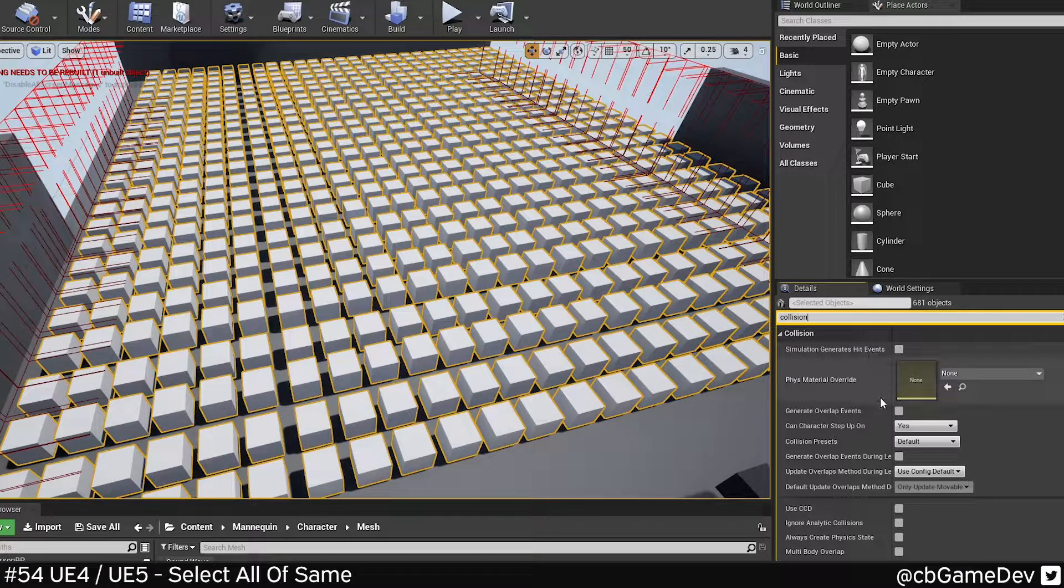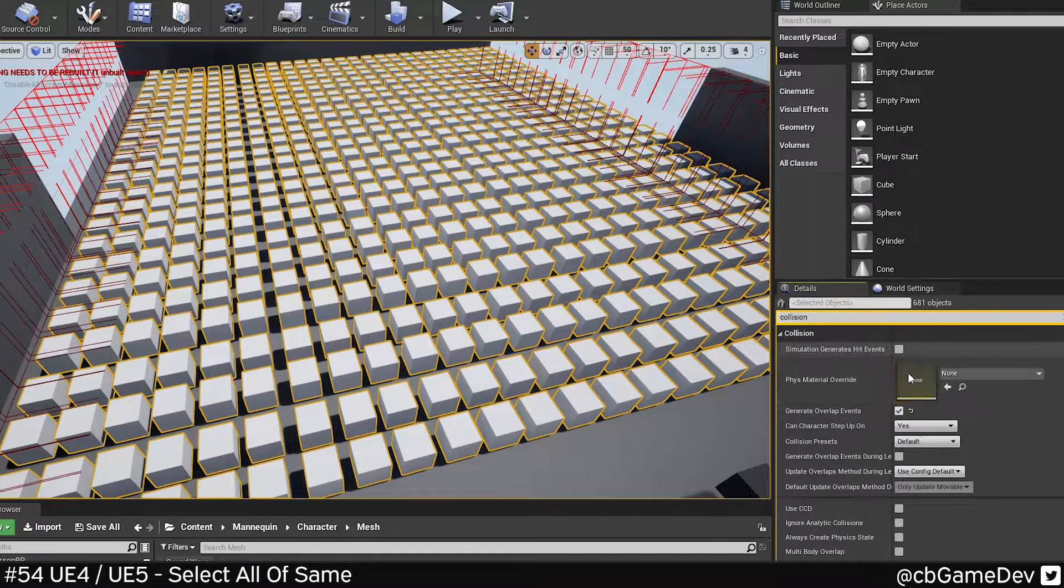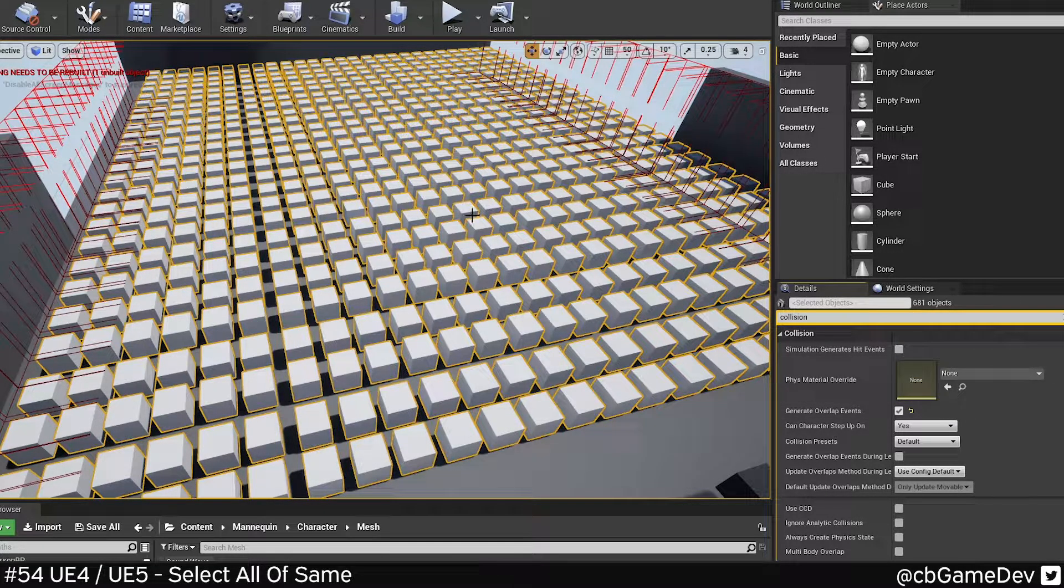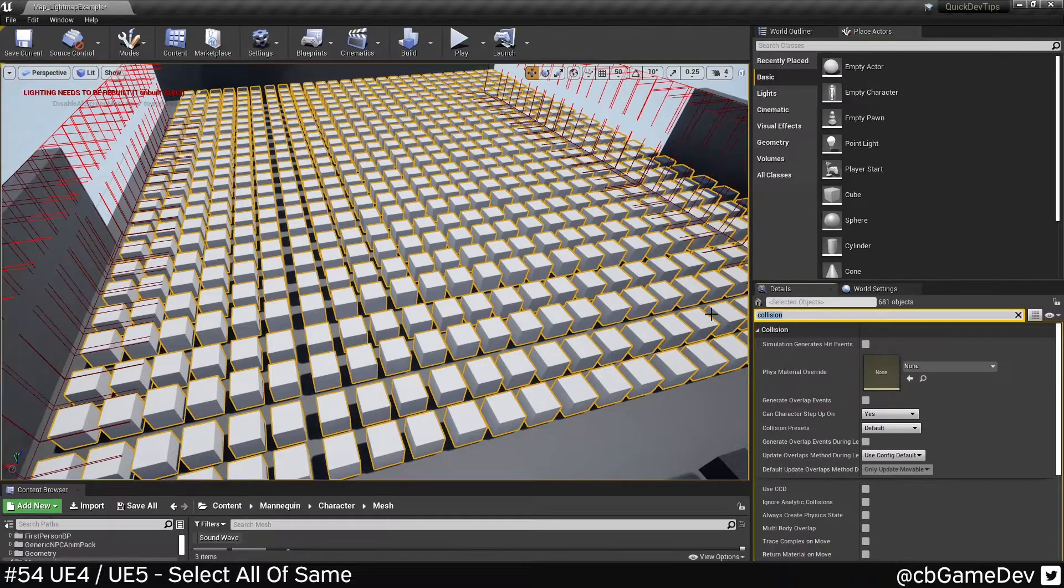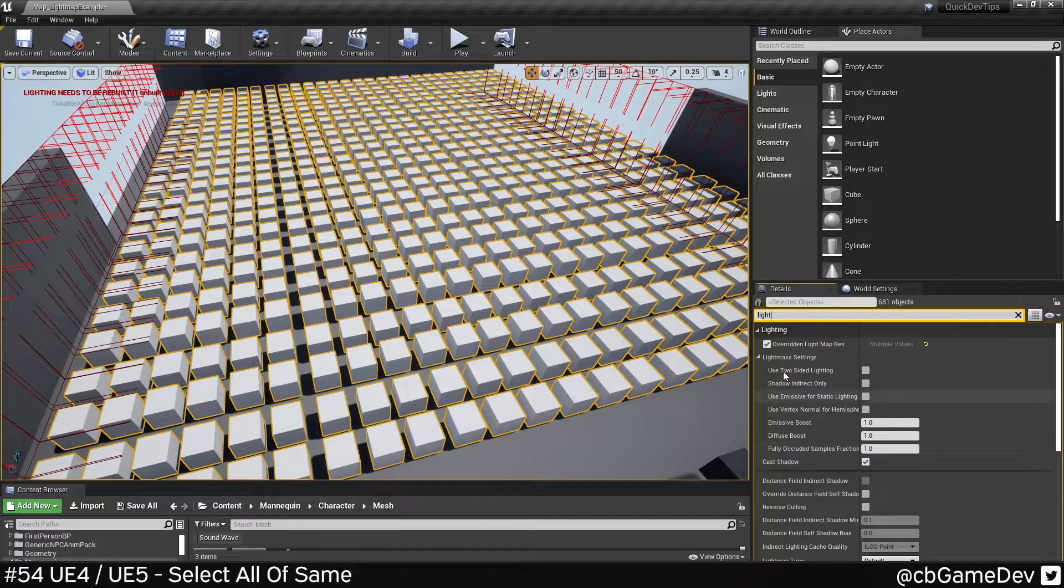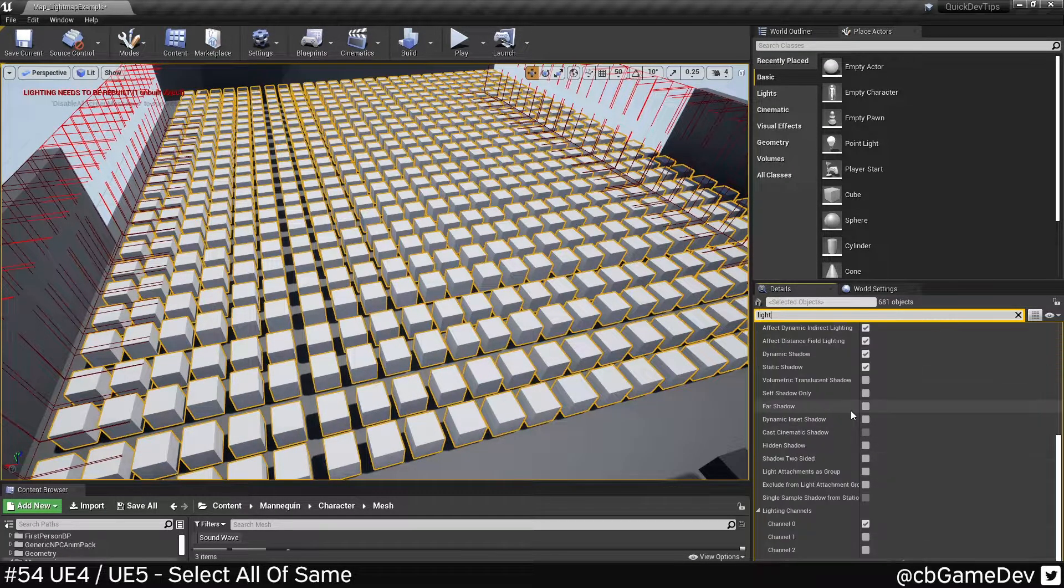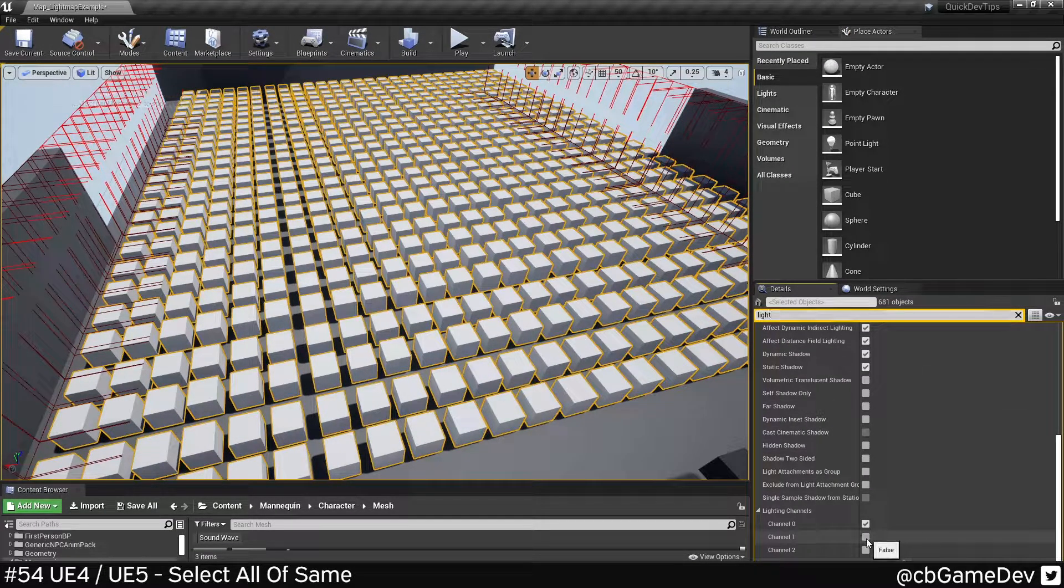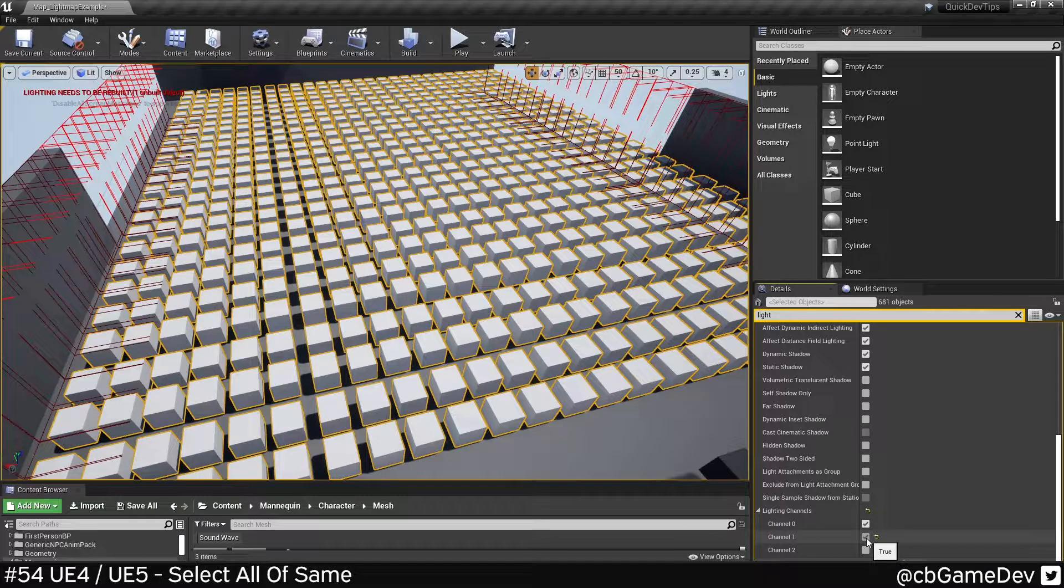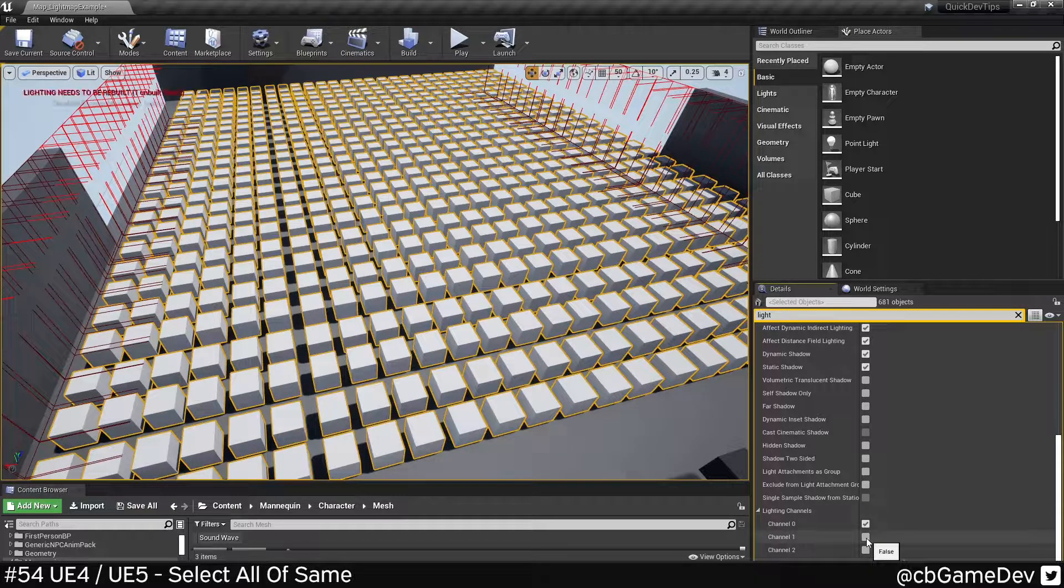For example, go to collision and I can change some settings and it'll only affect these guys, not the original asset. Potentially good for lighting channels, for example. So I come down and quickly set all these assets to use a different lighting channel.